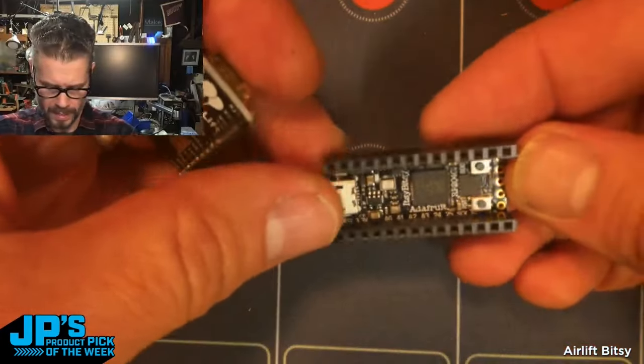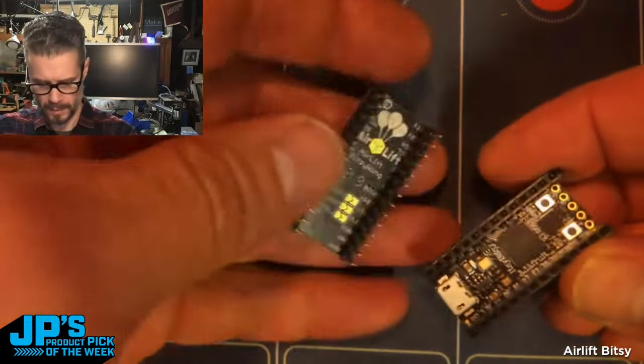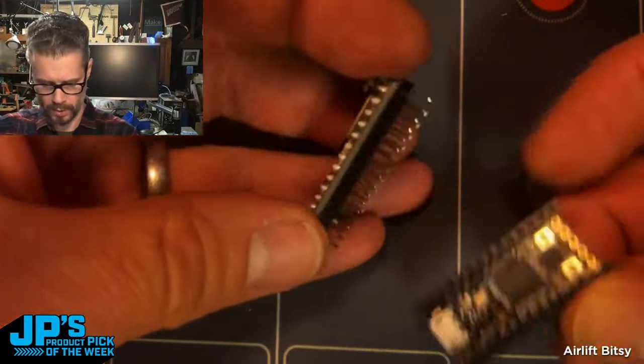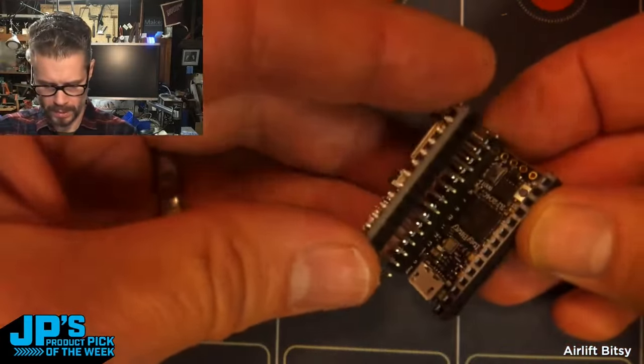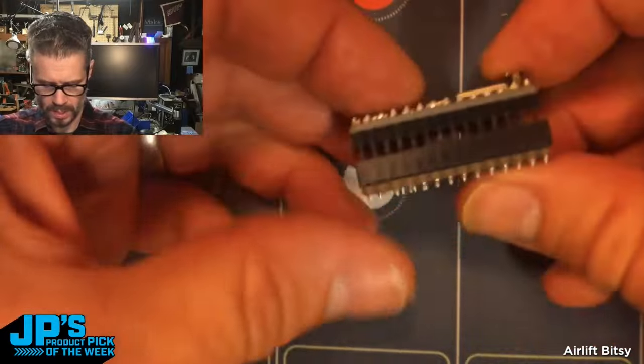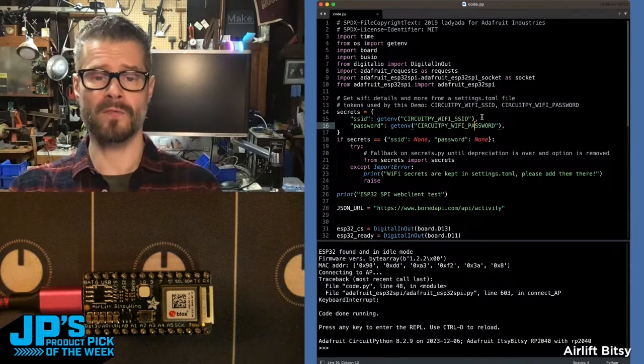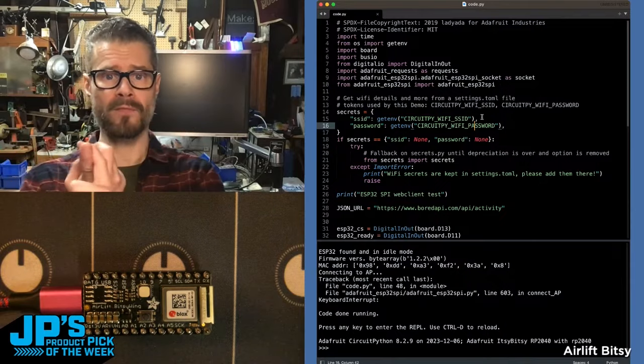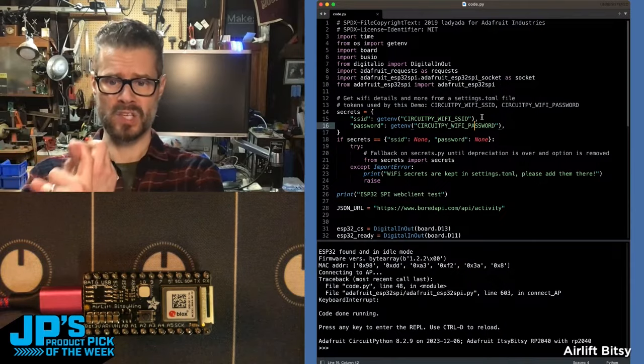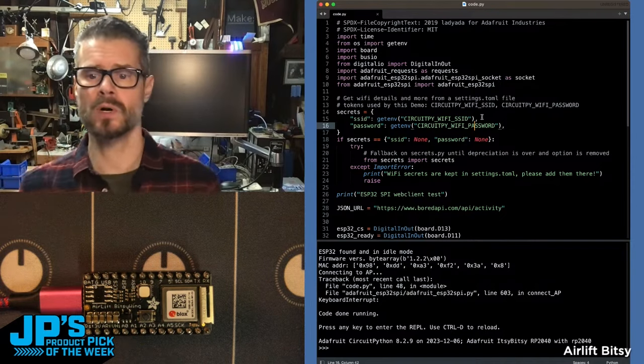There's my itsy-bitsy RP2040, and there's my AirLift with the little short header pins on there. You can just set those in and set it down. I've specified a Wi-Fi access point SSID and the password.